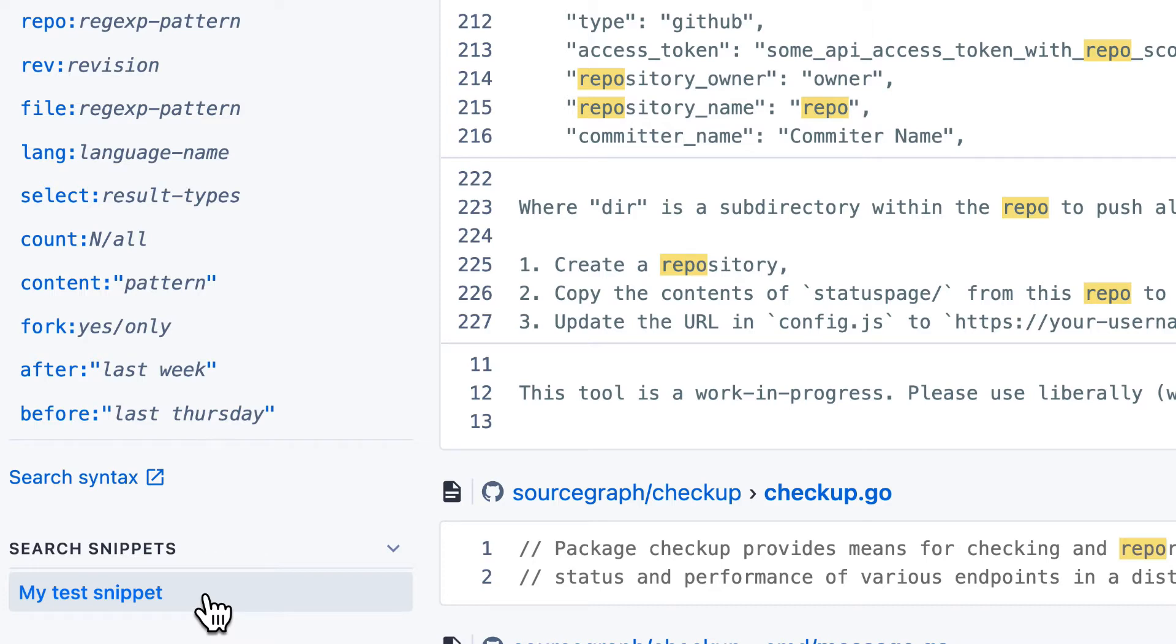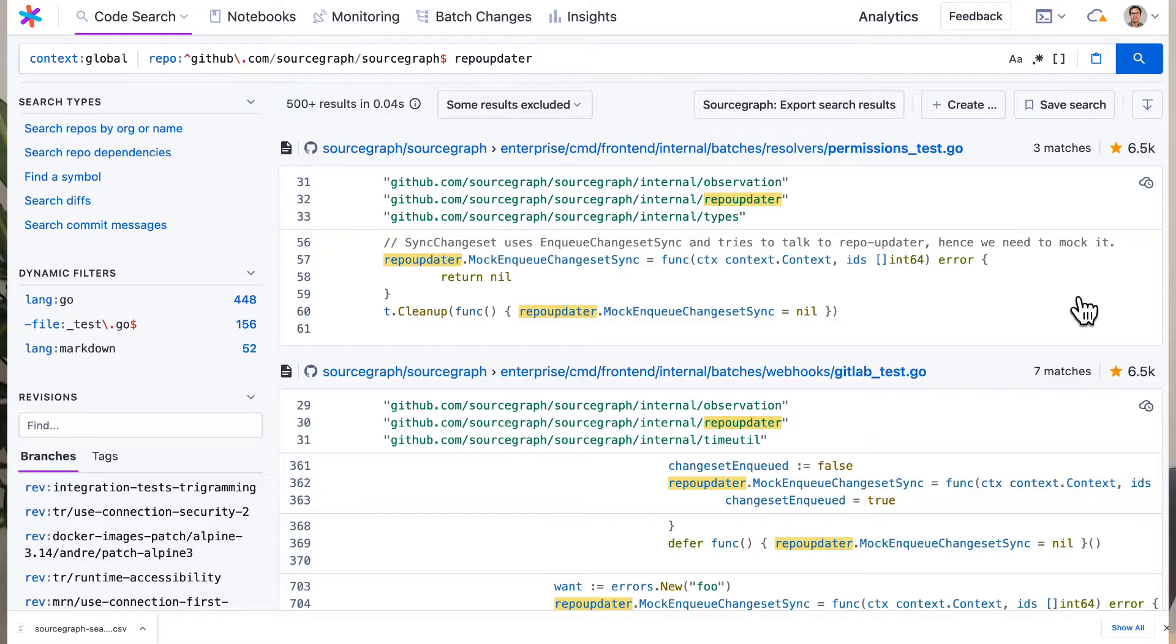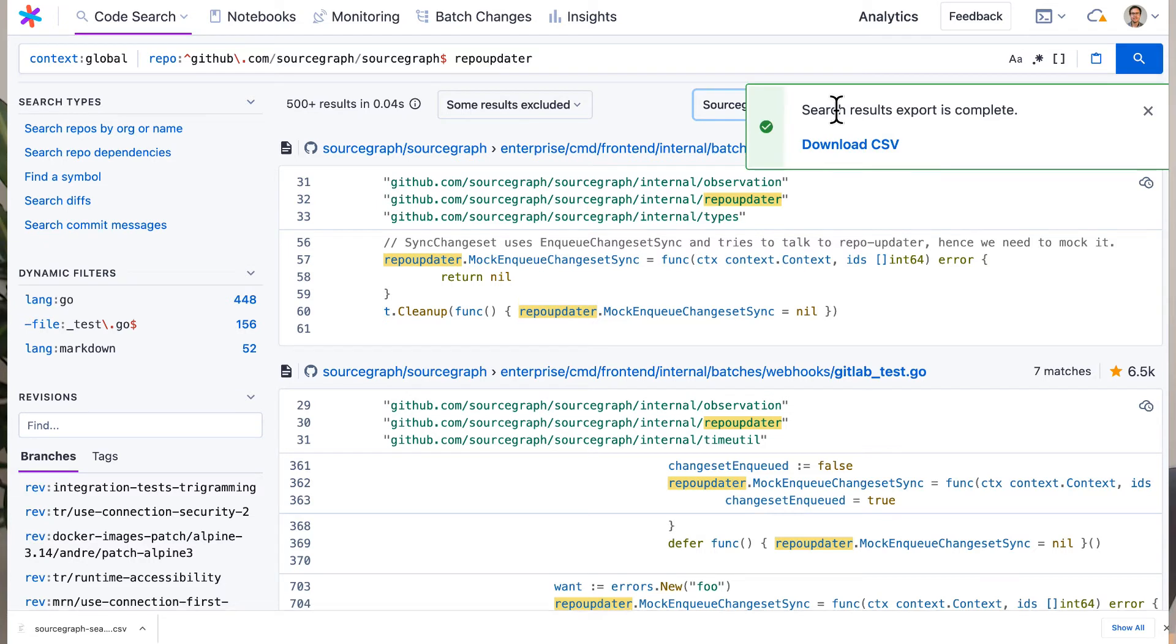Next, exporting search results. You may want to export your search results into a spreadsheet or another tool. To do this, first enable the search export extension if it's not already enabled for your instance. Now, on any search results page, you can click on export search results, which produces a CSV file containing the results. Sourcegraph search results are meant to be shared.